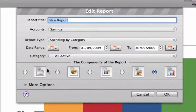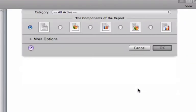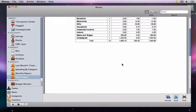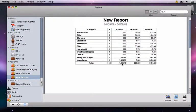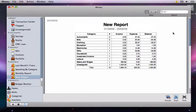I'll choose All Active Categories and then select the text only component. Now we are shown a report of our spending by category. Automobile and Bills each had two transactions and are thus placed at the top of the category list.